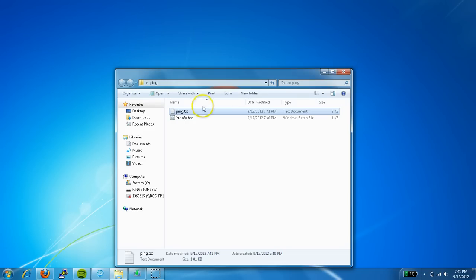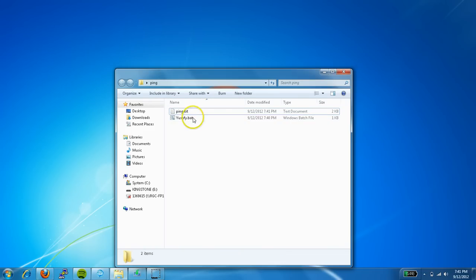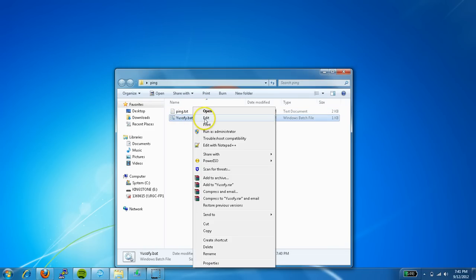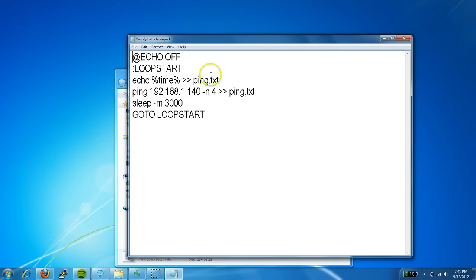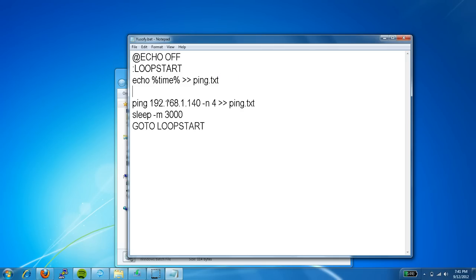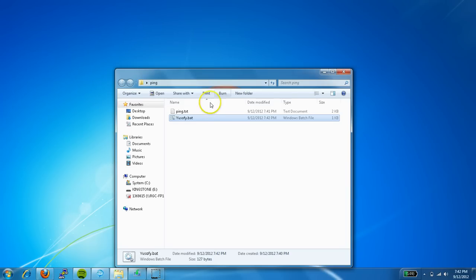And actually, let's go ahead and try just for kicks. Let's go ahead and hit this and let's try loop start echo time. And let's go echo time.